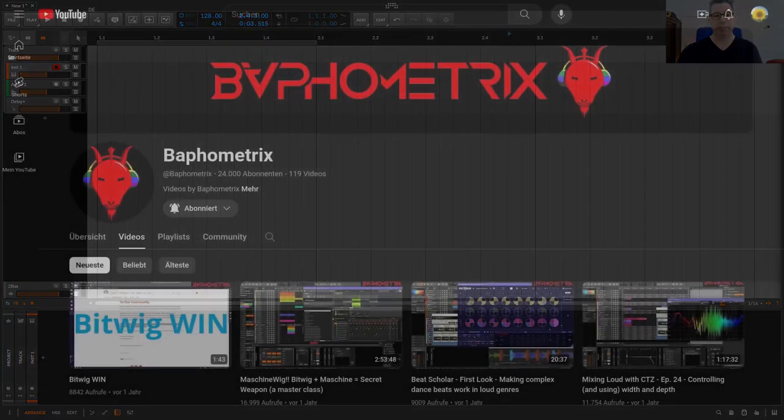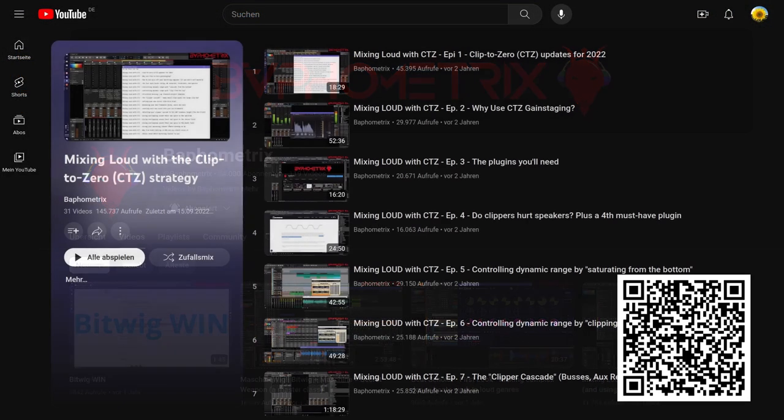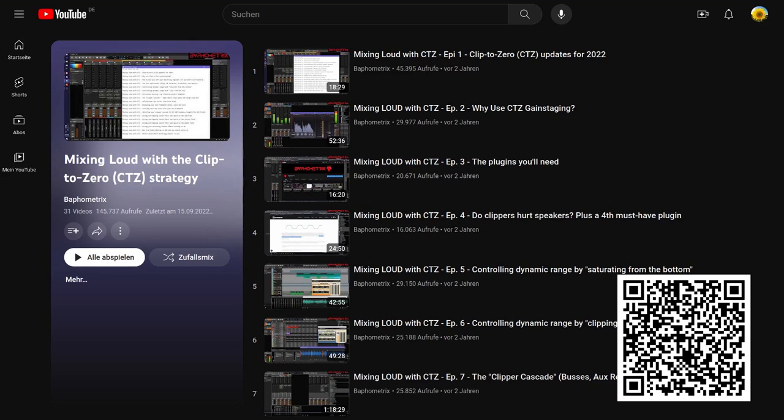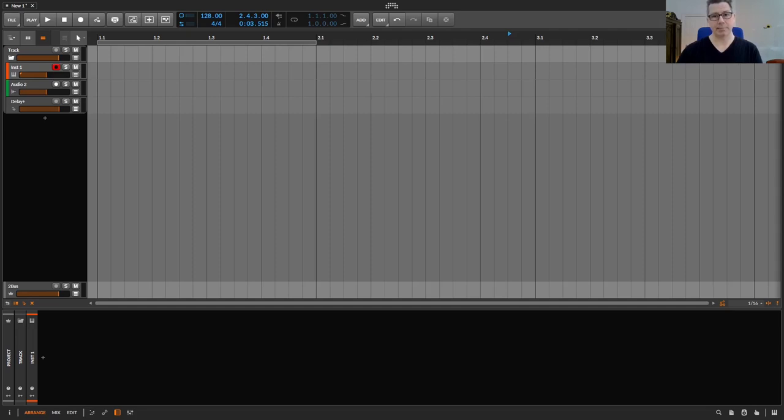You can find the link to BuffoMetrix Clip-to-Zero Technique in the video description or here via the QR code. In any case, it is helpful to learn from such templates, but it is probably less helpful to use such templates as the standard templates in general.